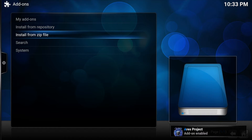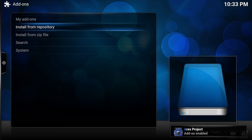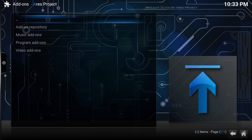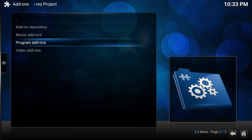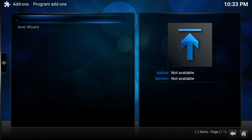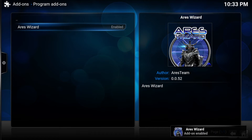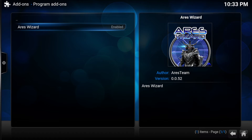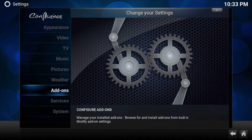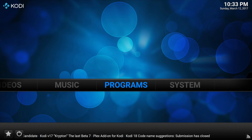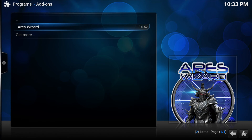After a few seconds you'll get Aries Project Enabled. Then go up to Install from Repository, enter Aries Project, then Program Add-ons, then Aries Wizard, then Install. In the bottom right-hand corner you'll get Aries Wizard Enabled. Go back twice and then go to Programs and click on Aries Wizard.